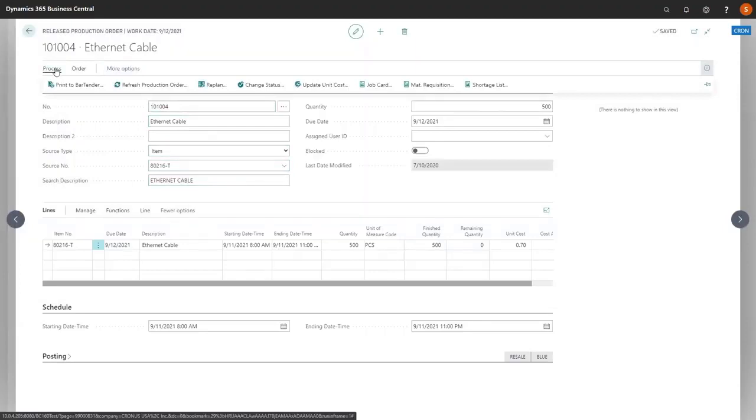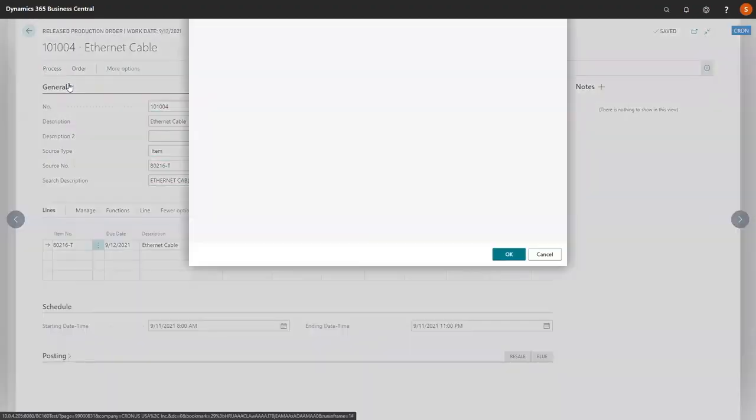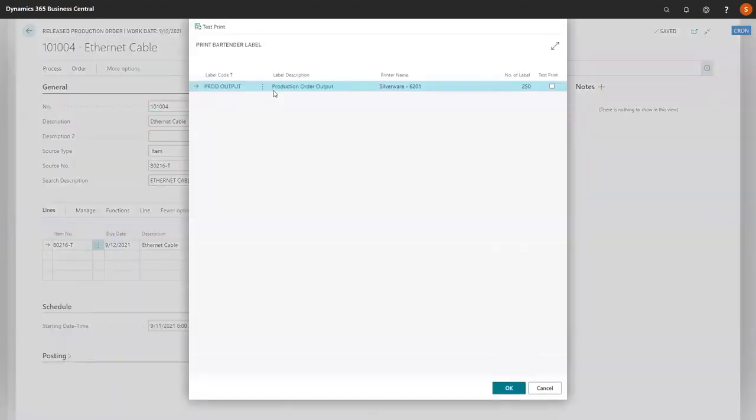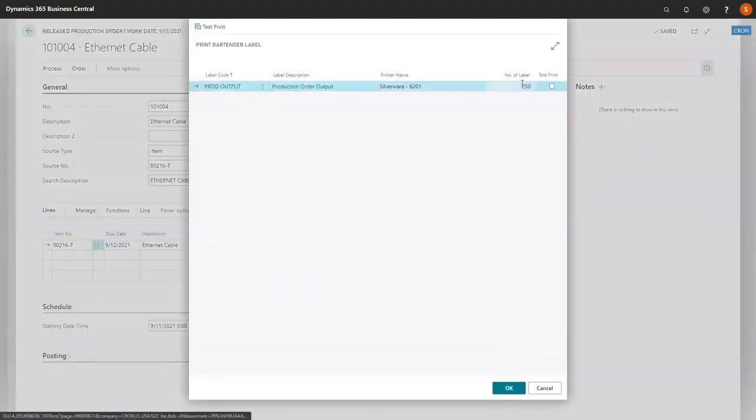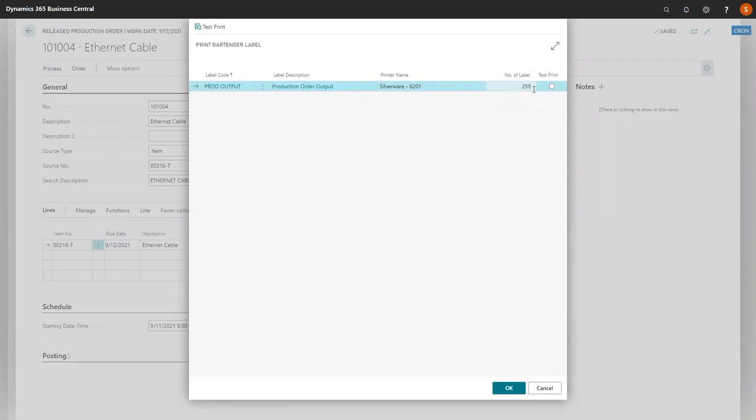Now we're going to go to process, print a bartender, and you'll see that it actually does a default of 250, because we have two different item ledger entry lines of 250 each. Then we can click OK, and our labels will print.